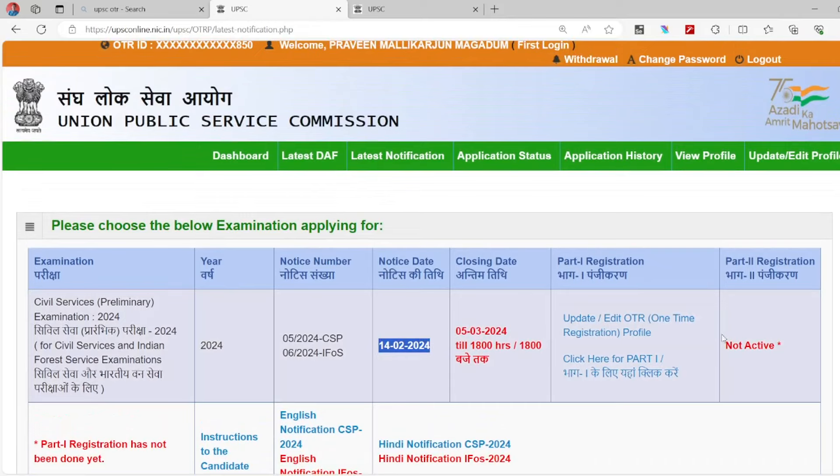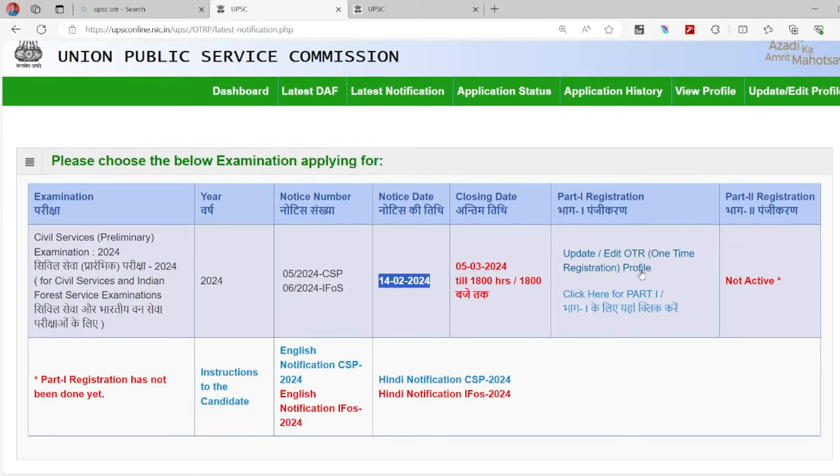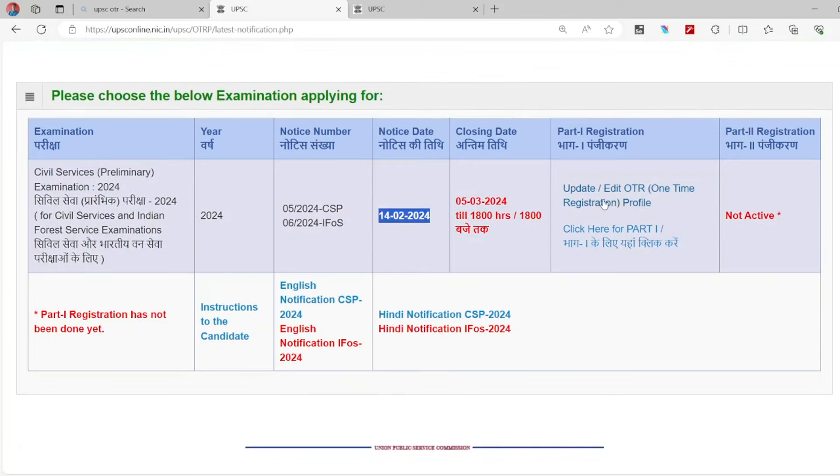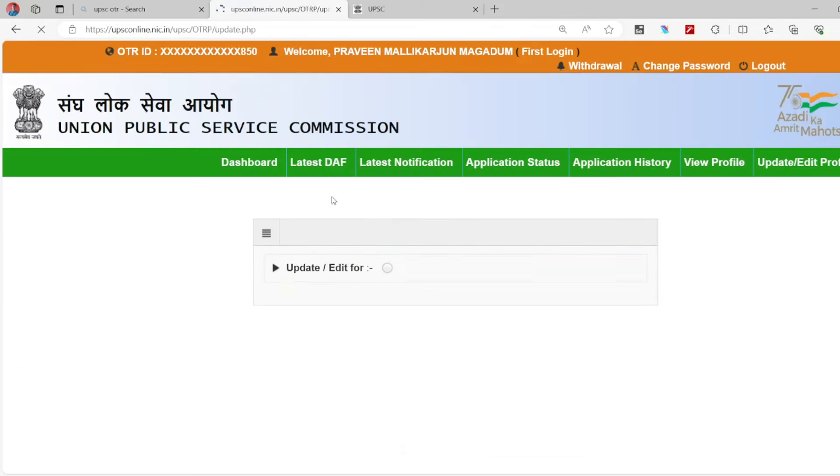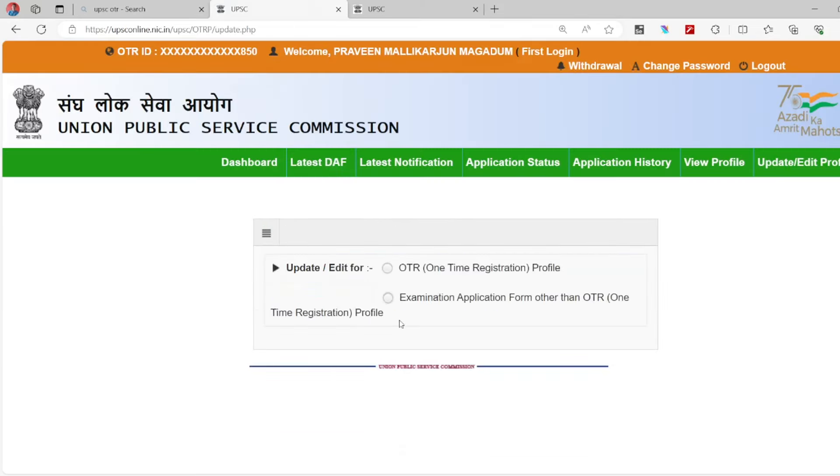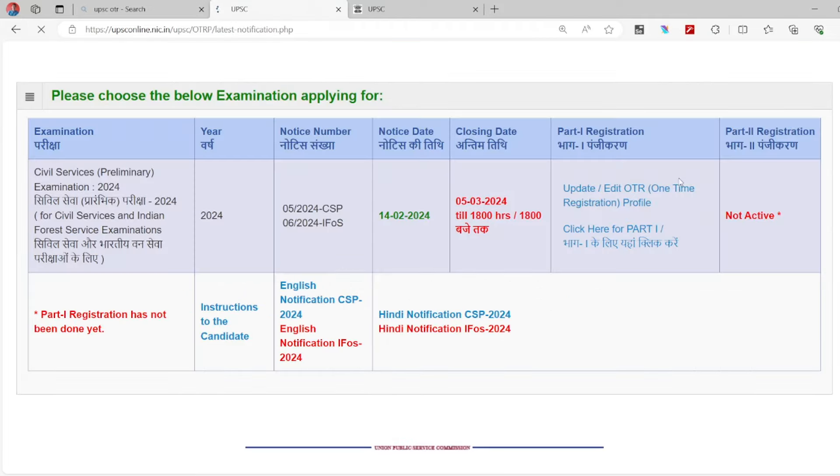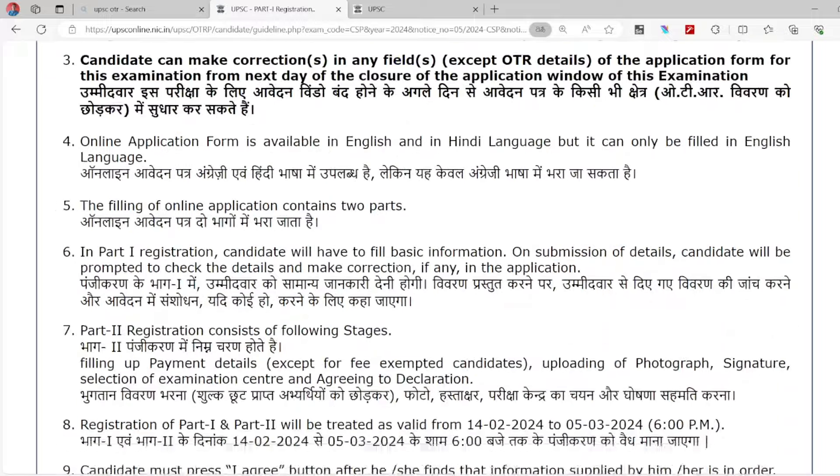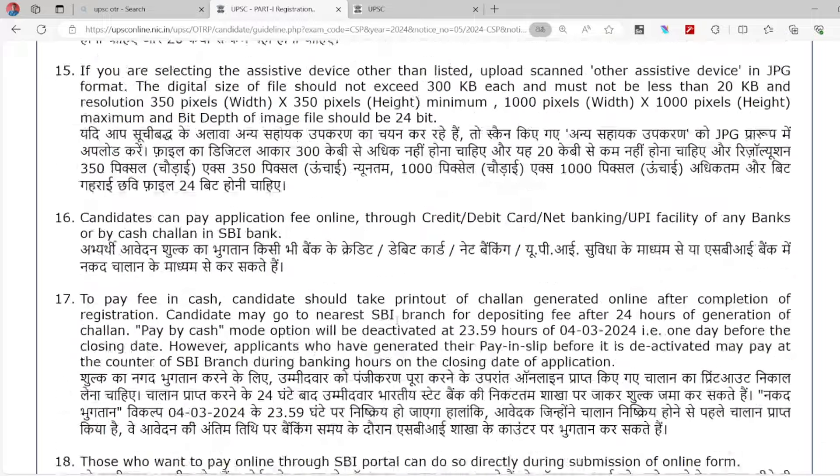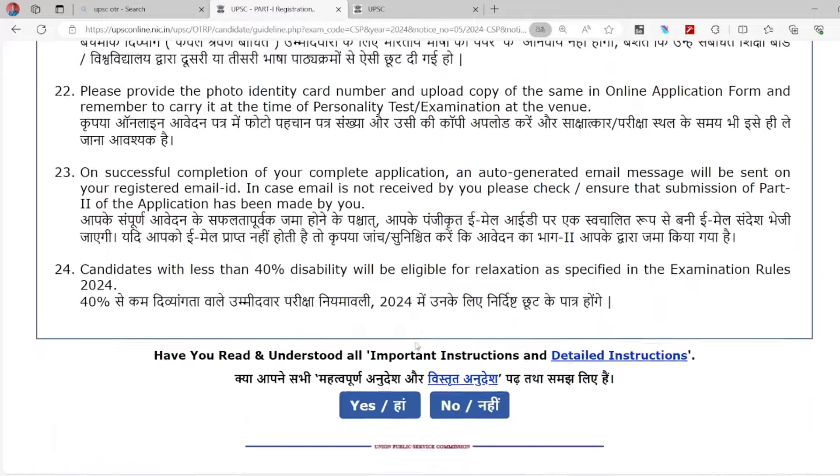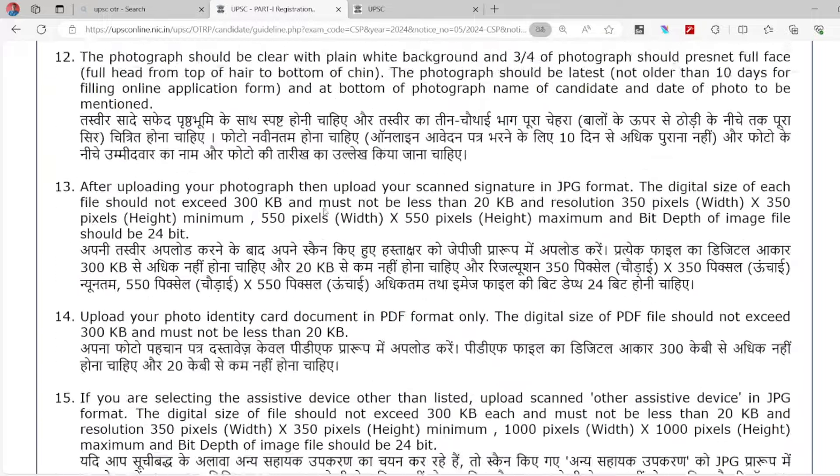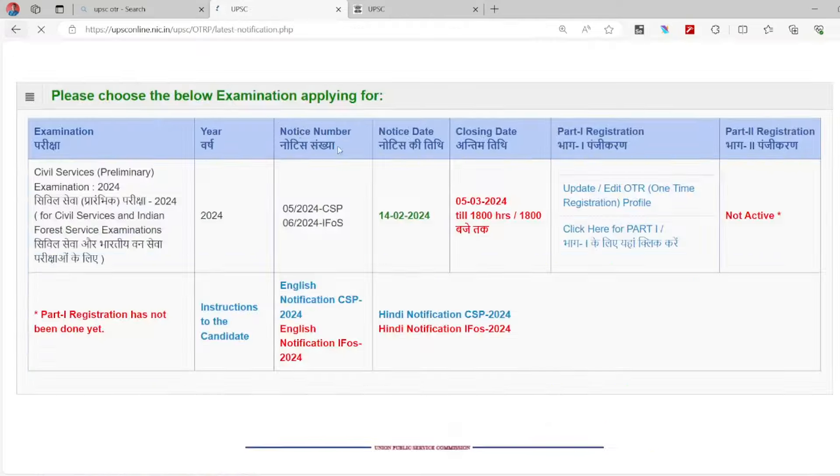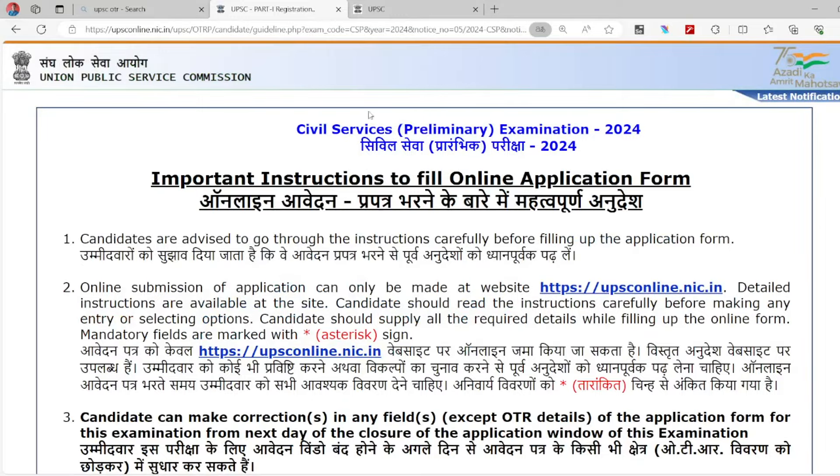Now you can check the notifications. You will see UPS notifications appearing. We will check the application. You need to update the OTR, so click on the OTR and log in to get the application. My application will be explained to you in the next video. All the best.